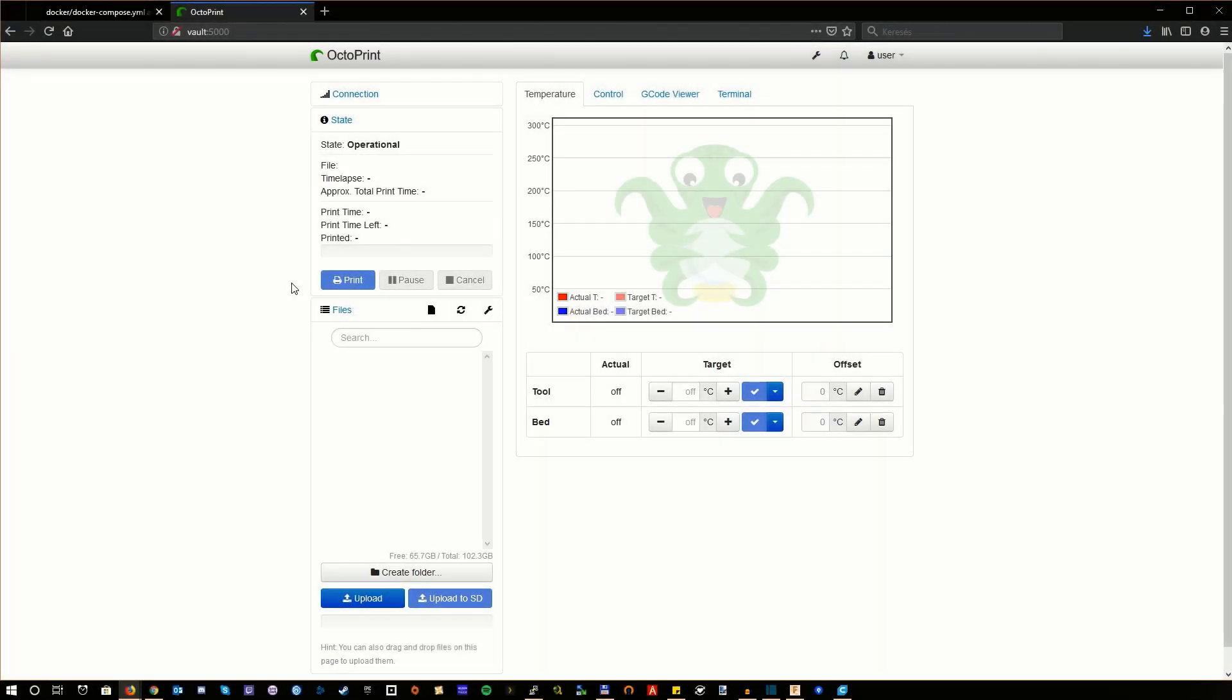Okay, basically we are done. I hope this installation method will work for you. If not, please write it in the comments, I will try my best to help you out. Anyway, happy printing and see you next time.